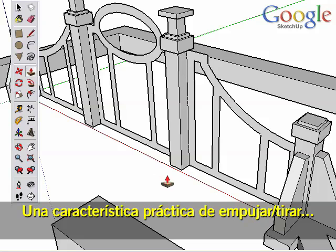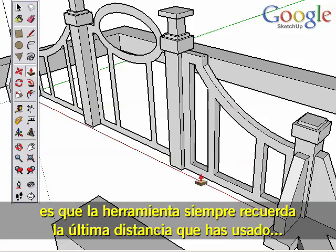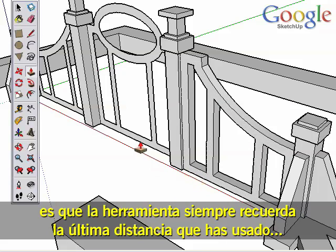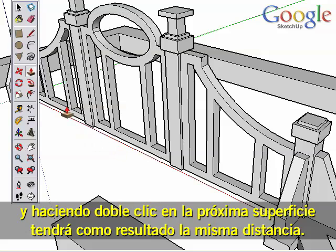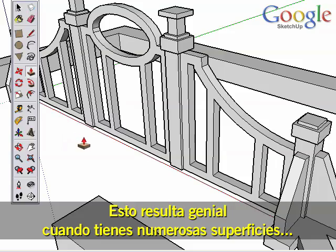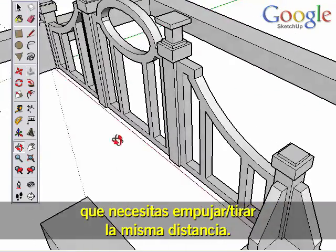A nice feature of Push-Pull is that the tool will always remember the last distance you used, and double clicking on the next surface will result in the exact same distance. This works great when you have multiple surfaces that all need the same Push-Pull distance.